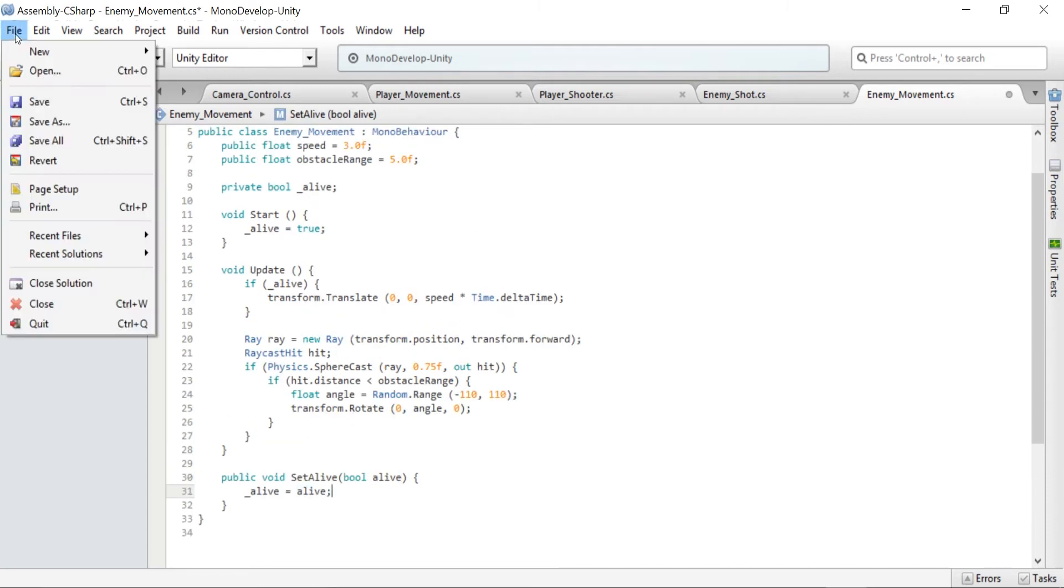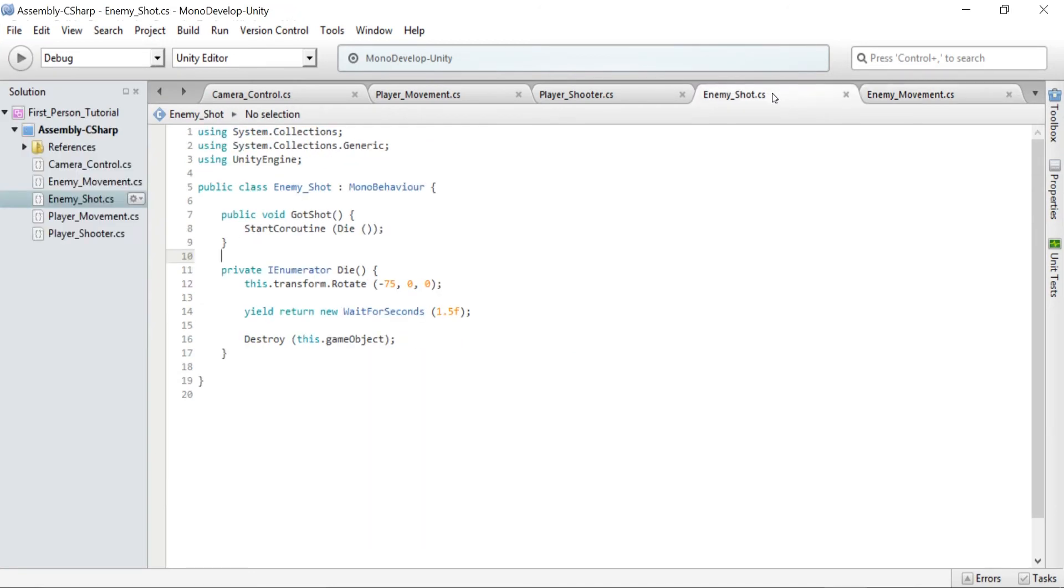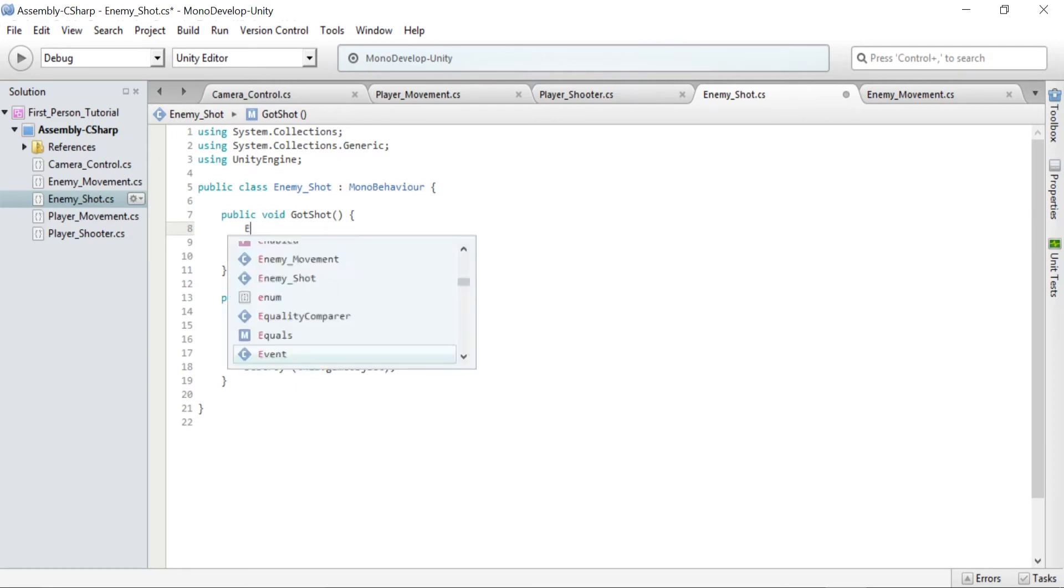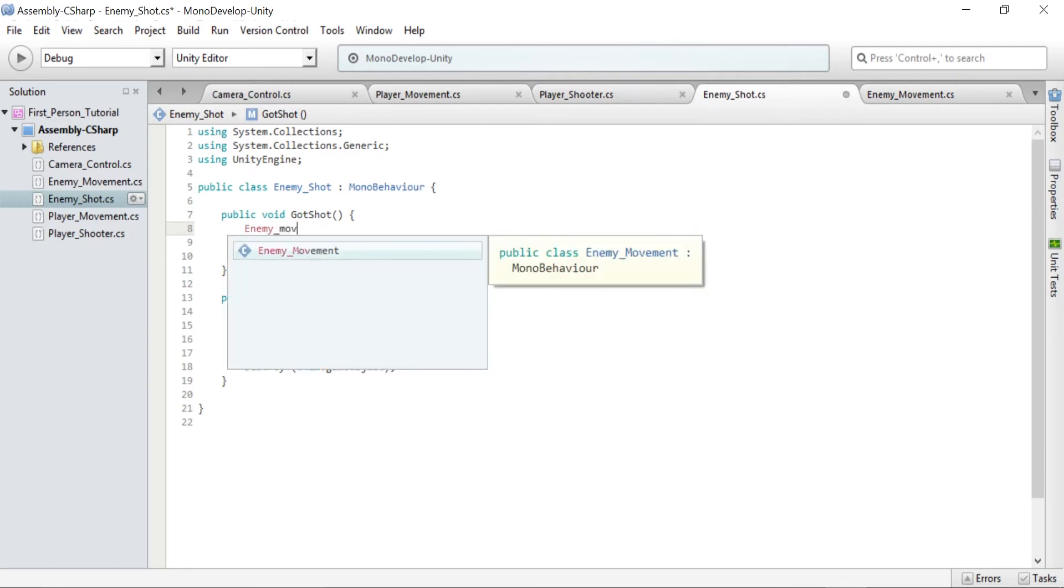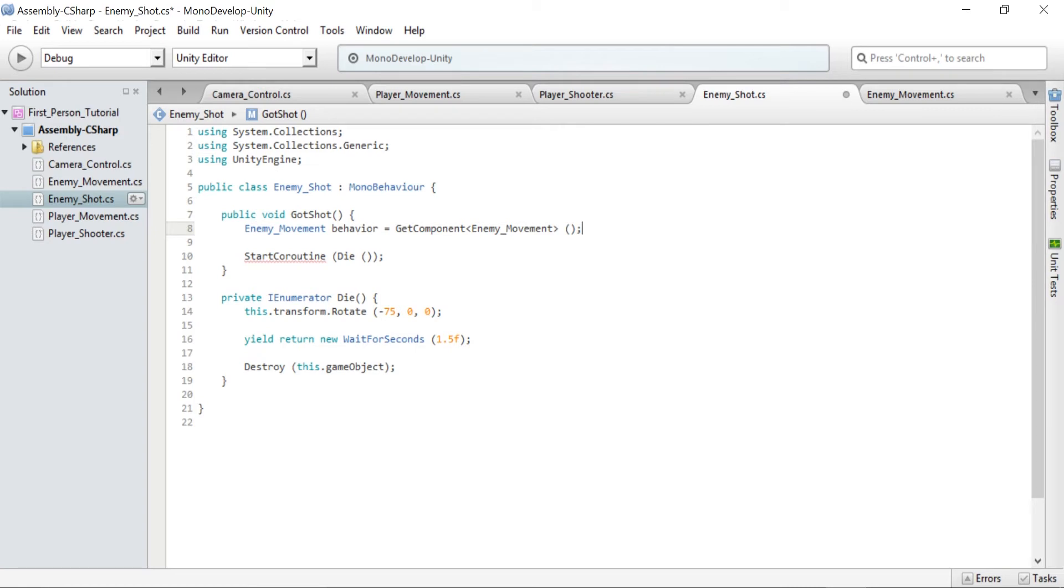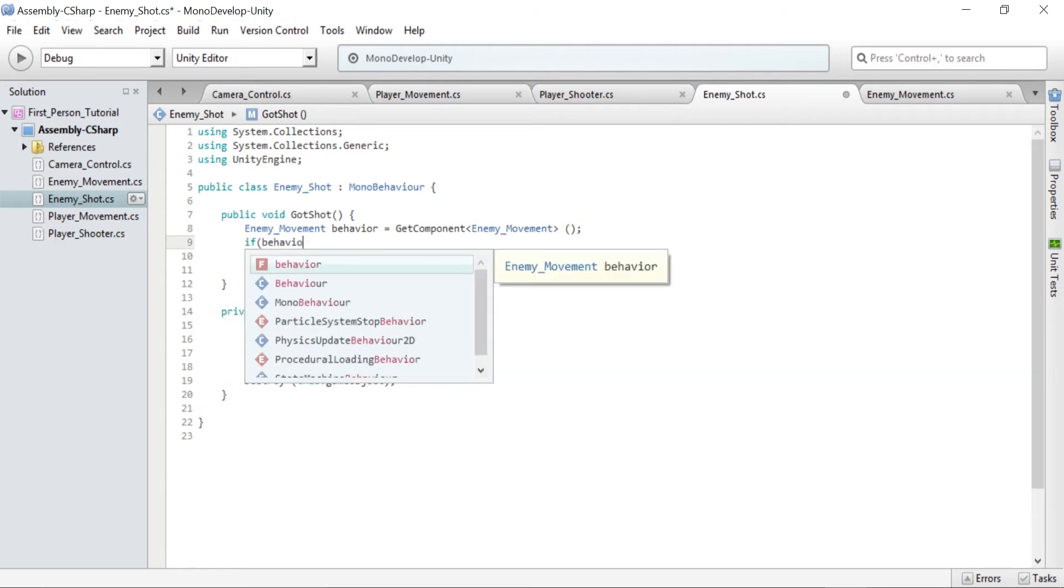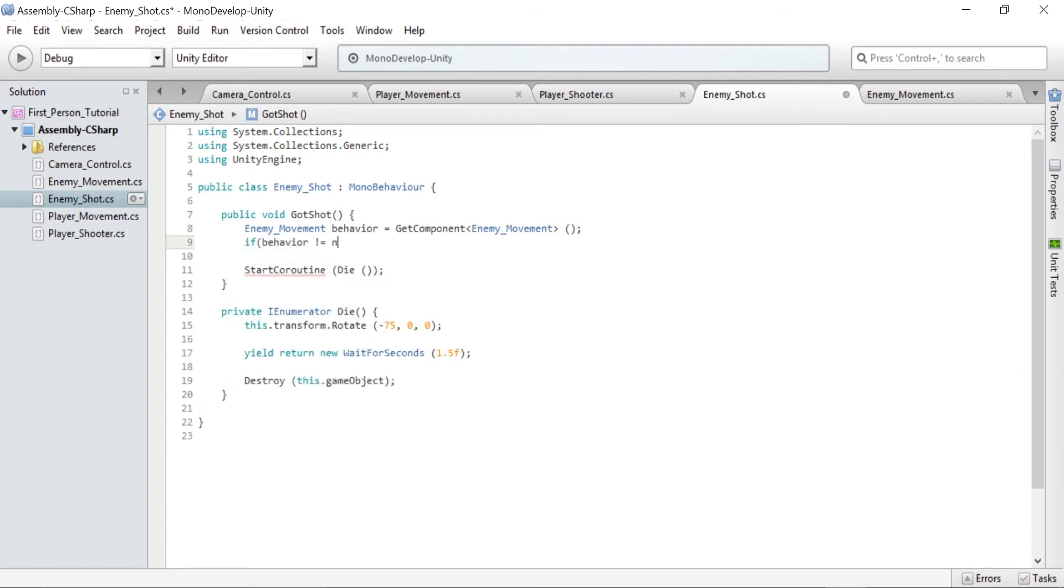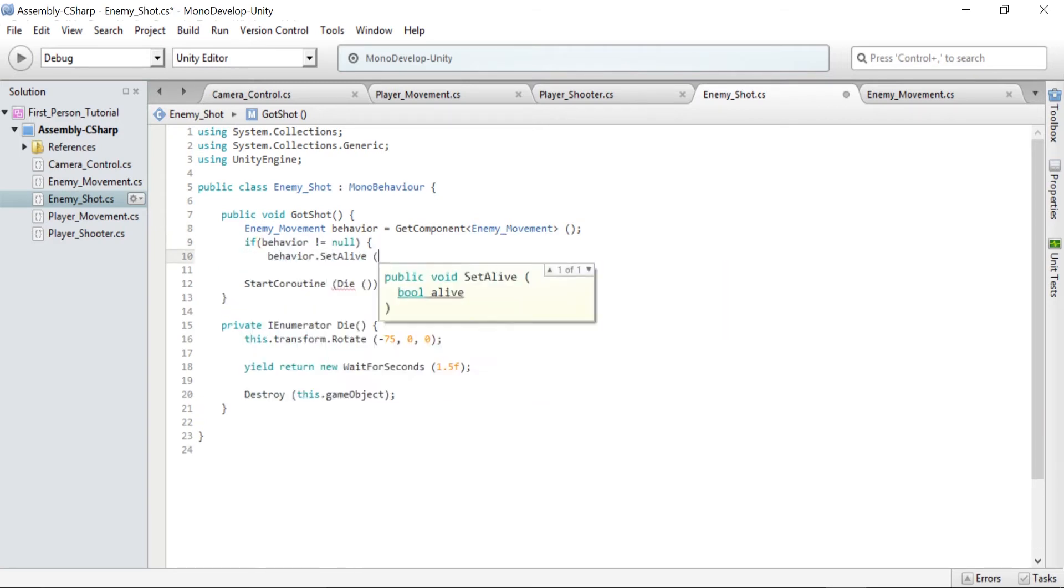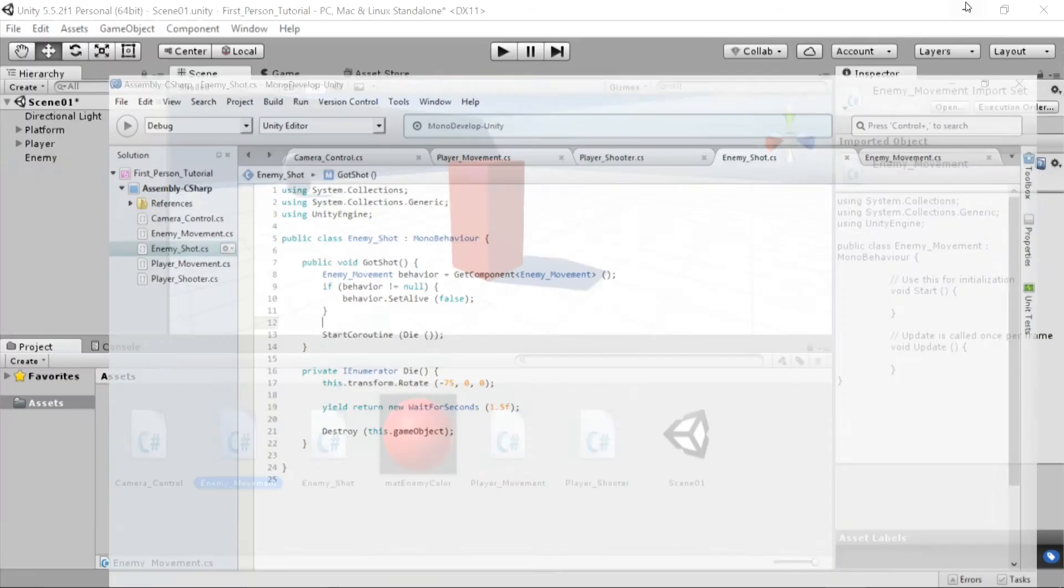So save the script and go to enemy_shot. Inside the gotshot method we will create an instance of enemy_movement. Enemy_movement behavior equals GetComponent enemy_movement. We need to check if the object has the enemy_movement script and if it doesn't we set alive to false. Then type in if behavior does not equal null then behavior.SetAlive is false. Save this script too and then go back to Unity.